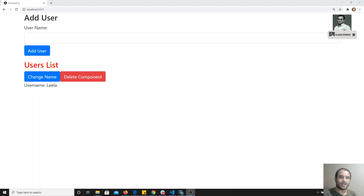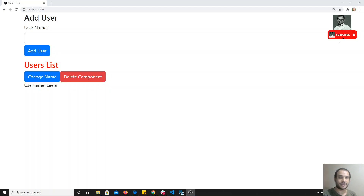As I have already told you, the directives are of two types in Angular — structural directives and attribute directives.